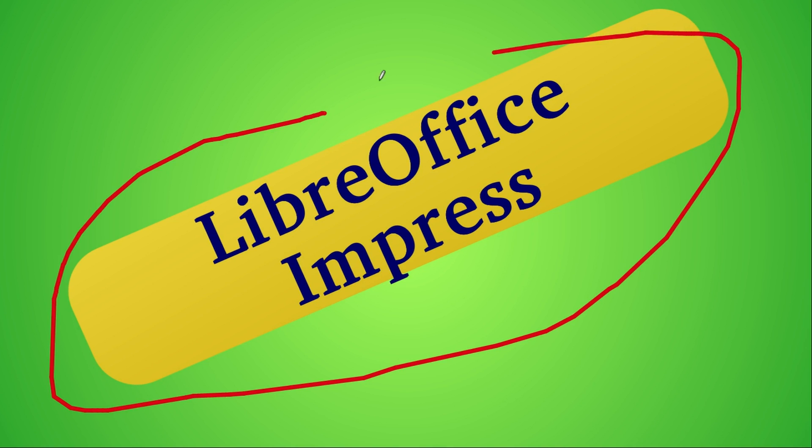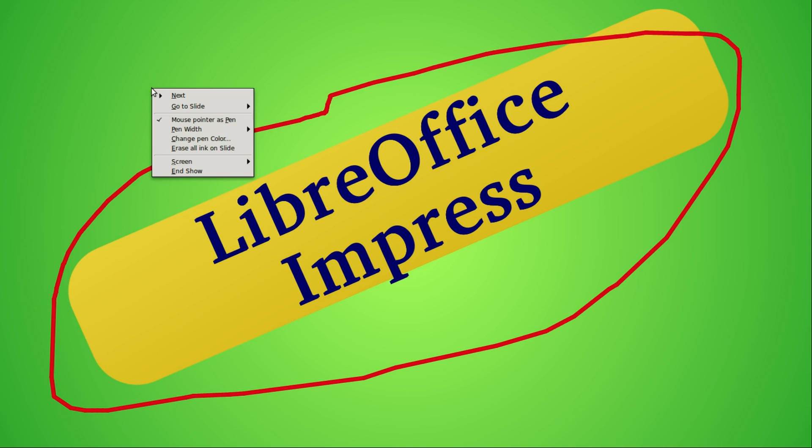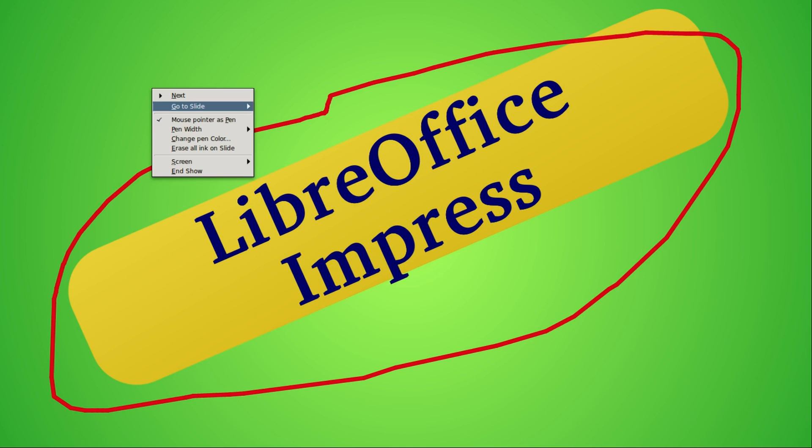When I release the left click it does not write. If I right click on this presentation we have a context menu and one of the things we see here is mouse pointer as a pen, so we can get to it from here as well. If in the middle of the presentation we decide we need to write on the slide, we would right click and choose mouse pointer as a pen.